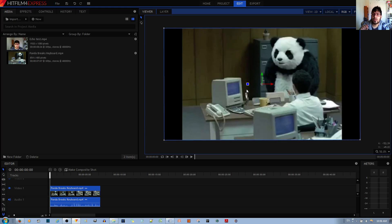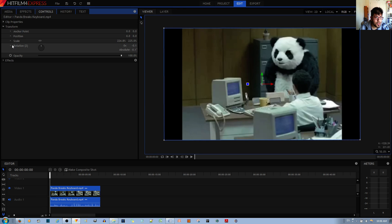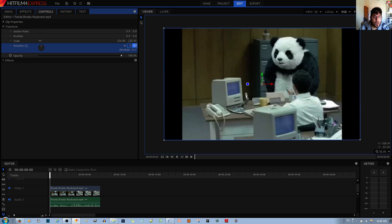The other option, which is more accurate, is to choose the controls tab over here. Given that I've already selected the video clip, it gives me these options, and one of them is the rotate option. Then I can just go ahead and manually adjust the rotation.